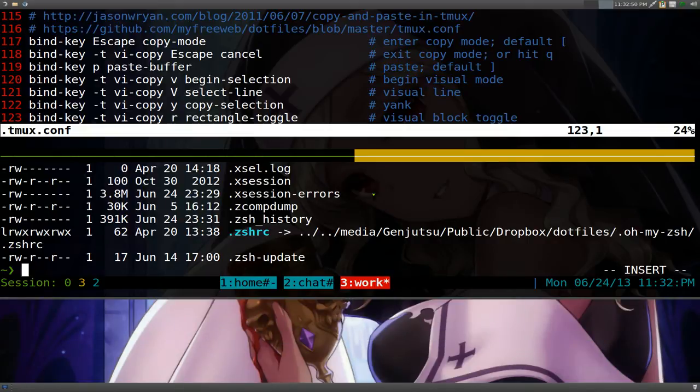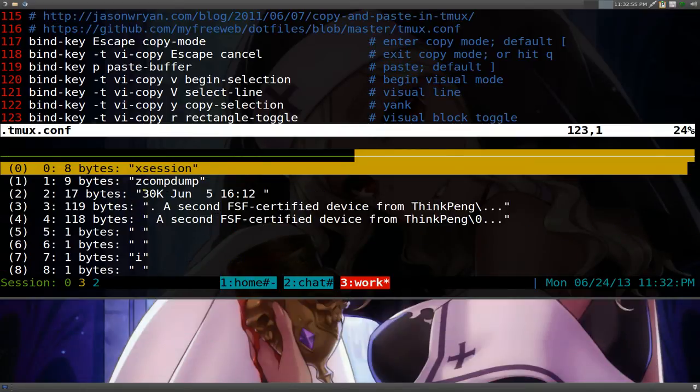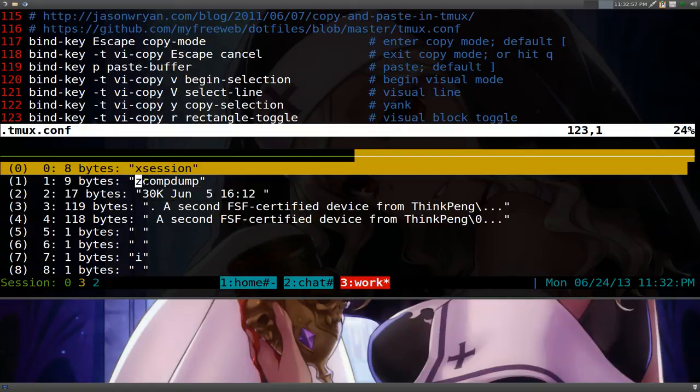So we copy three things there. And we want to check our paste buffer again. We're going to do prefix and equal sign. And you see that this is the three that we copied. This one earlier. And then we copy this one. And then we copy this one.